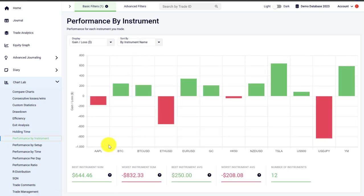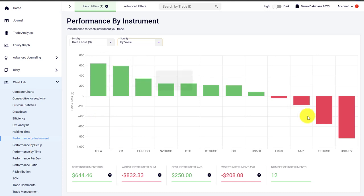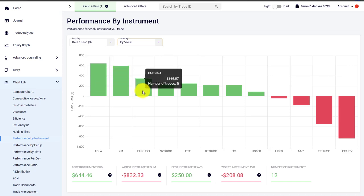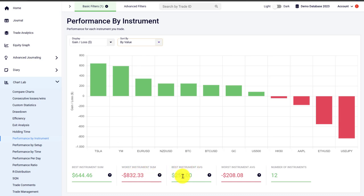If you are trading different instruments and markets, you can go to the performance by instrument analysis tool, which has a bar chart showing and plotting the different instruments you are trading. You can sort by value to see your most and least profitable instruments. Hovering over a bar shows the total profit — for example, 644.46 in your account currency — and the number of trades taken in that instrument. Underneath the graph you see a summary: your best instrument (here Tesla), the worst instrument, the best and worst instruments on average, and the number of instruments you are trading.